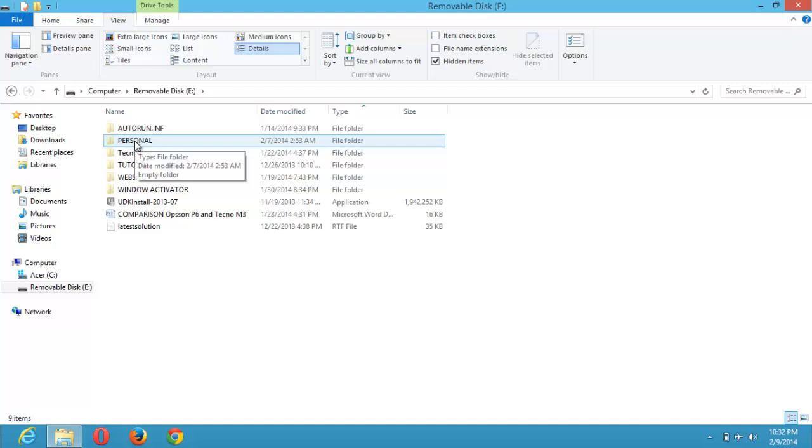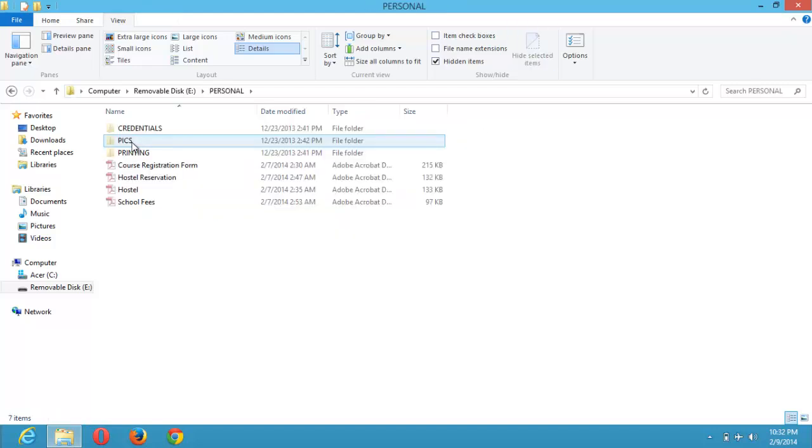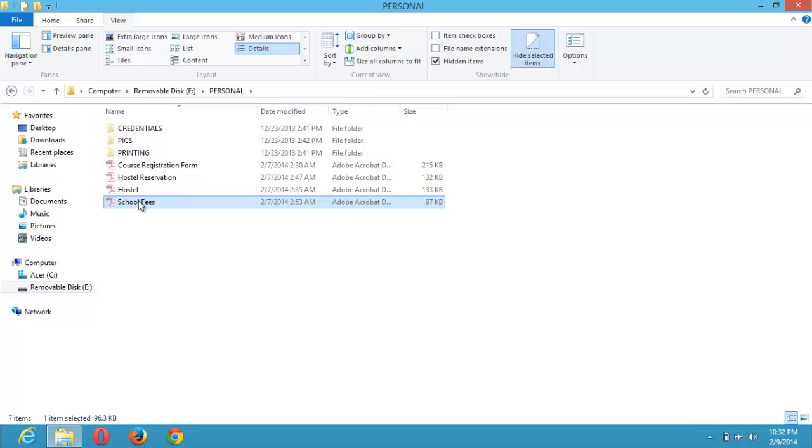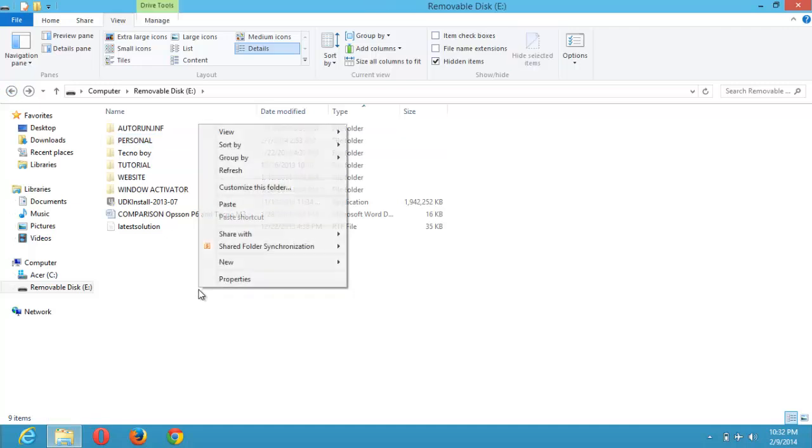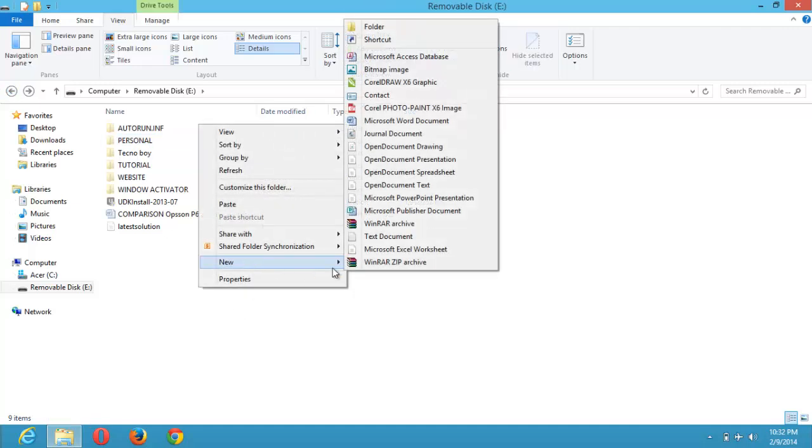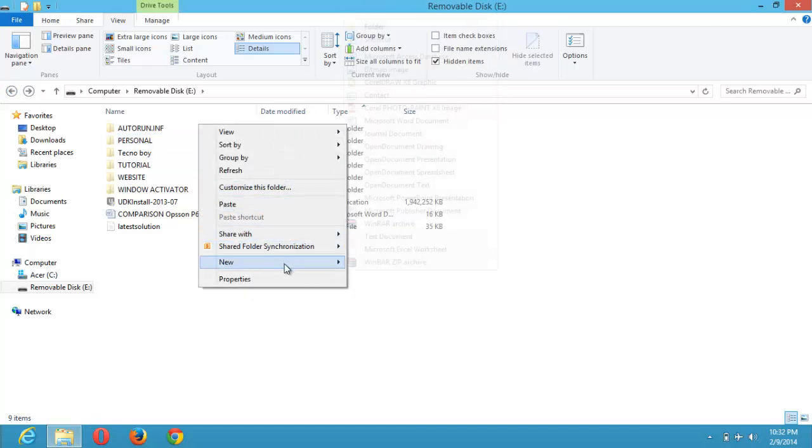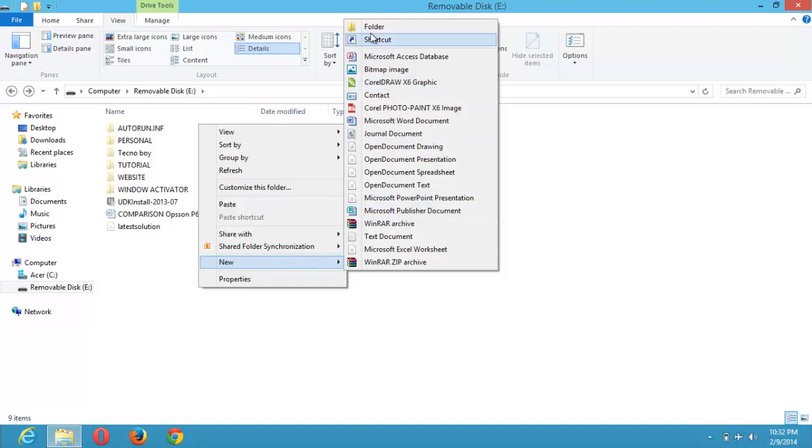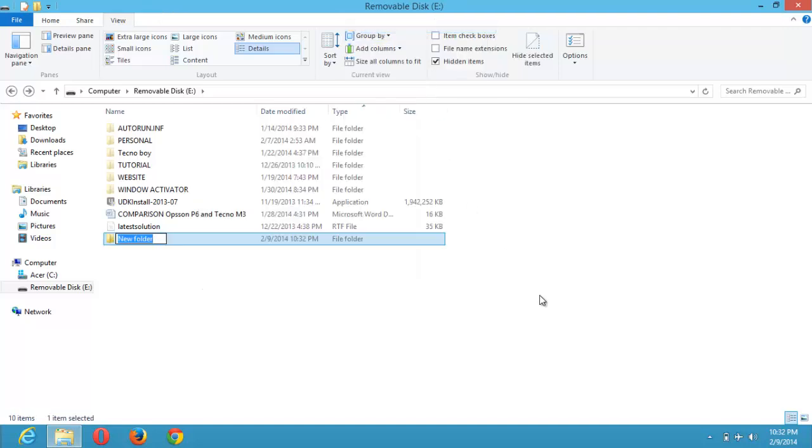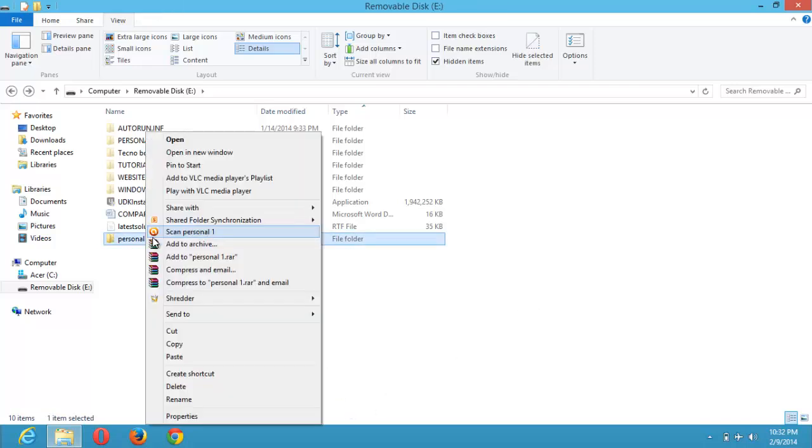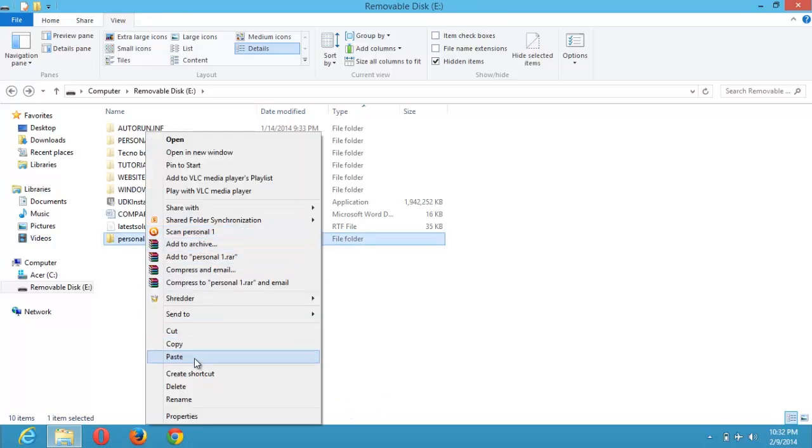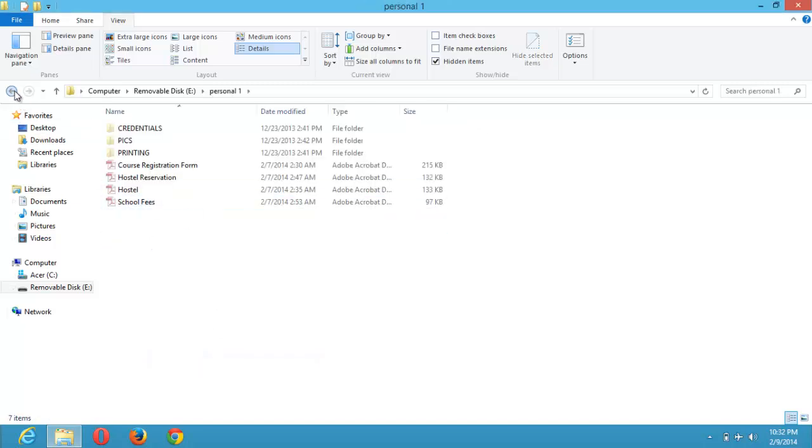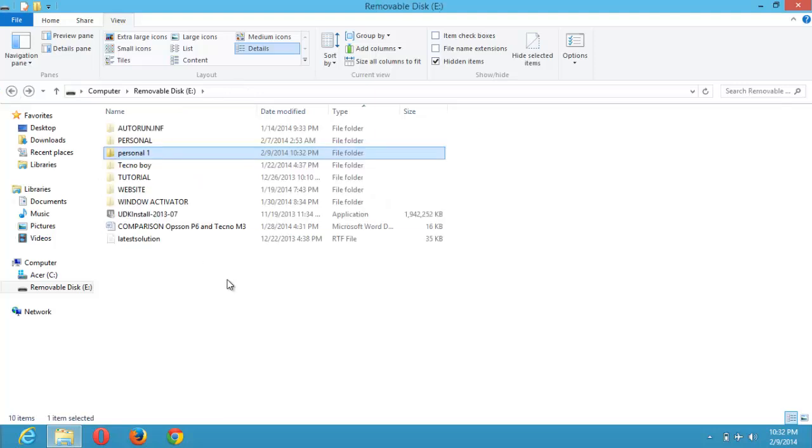You copy all the files within, you cut, go create another folder. You right-click and click on New, click on Folder. Let's name this Personal One. And you paste it into Personal One so you see the documents are within now.